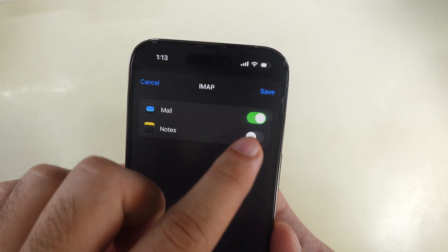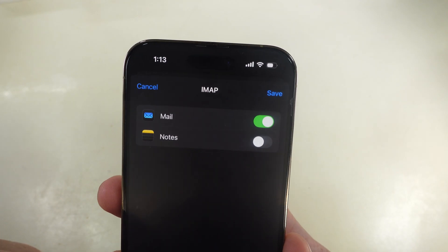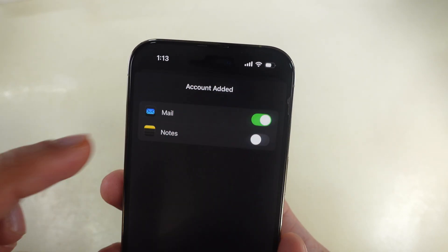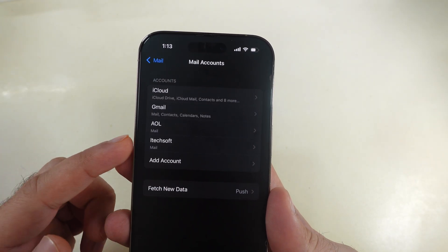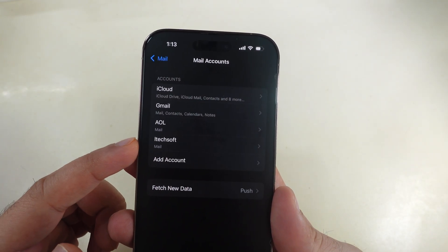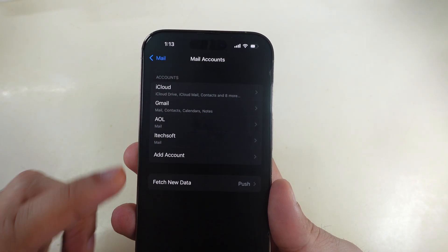Once you are on mail toggle screen, keep this enabled. Tap on save and that's it. The account is added finally.